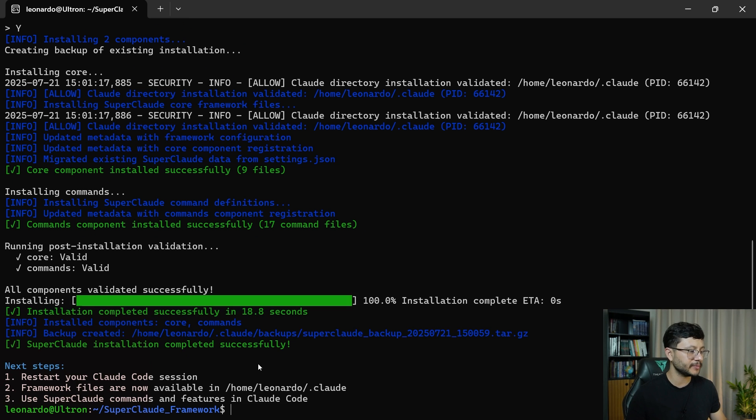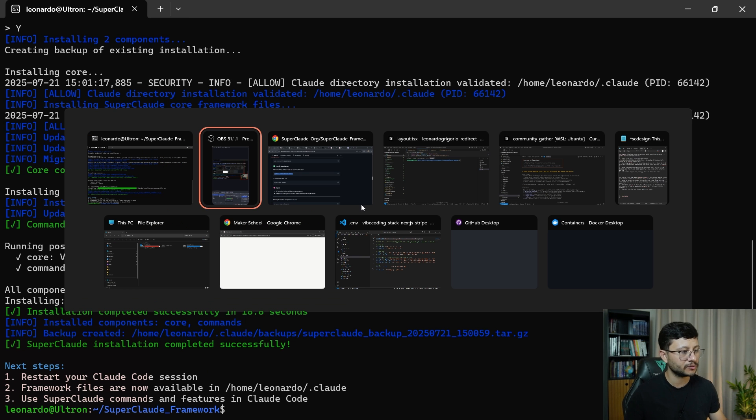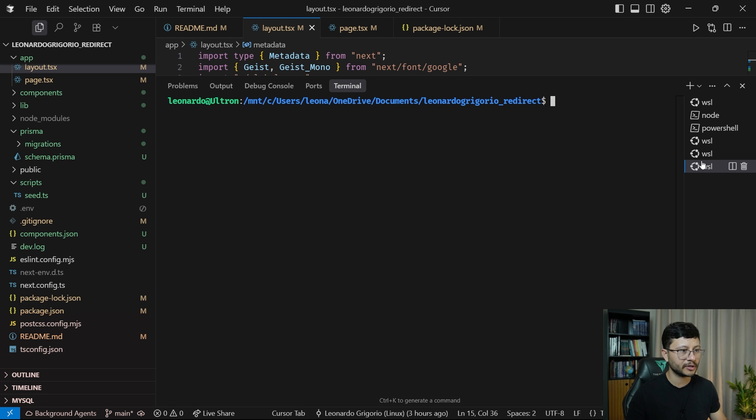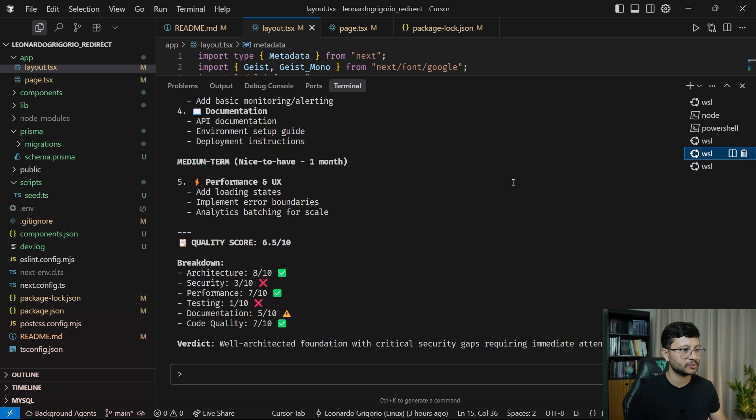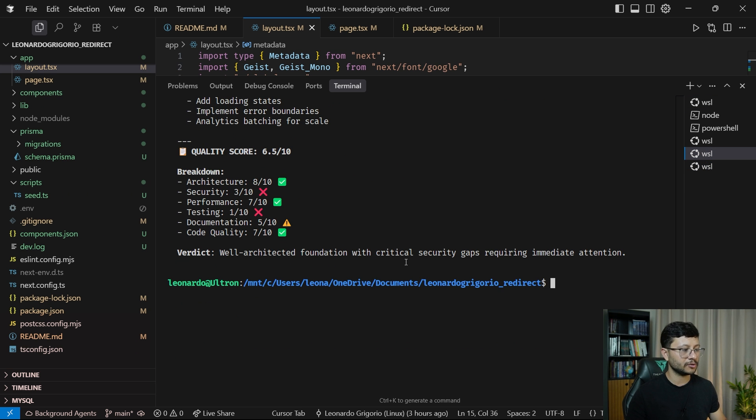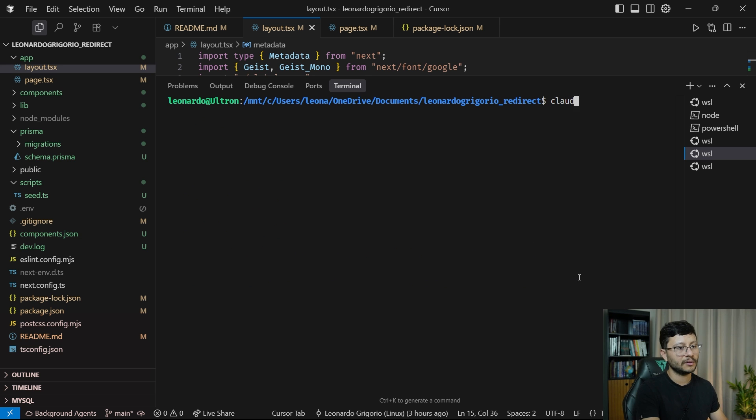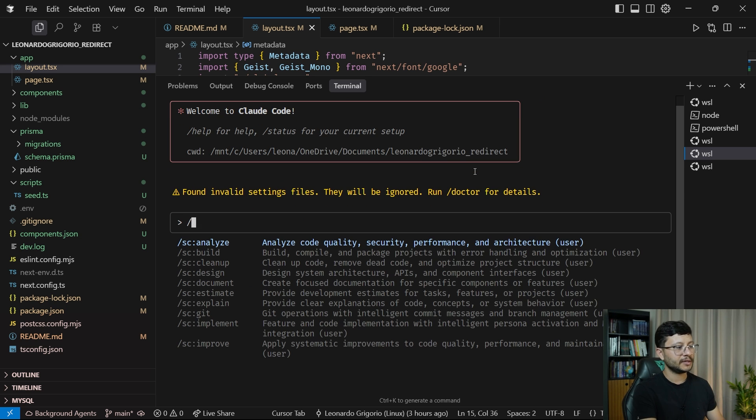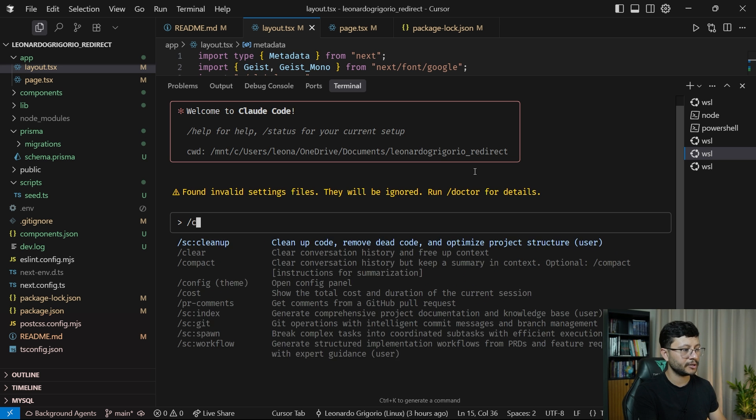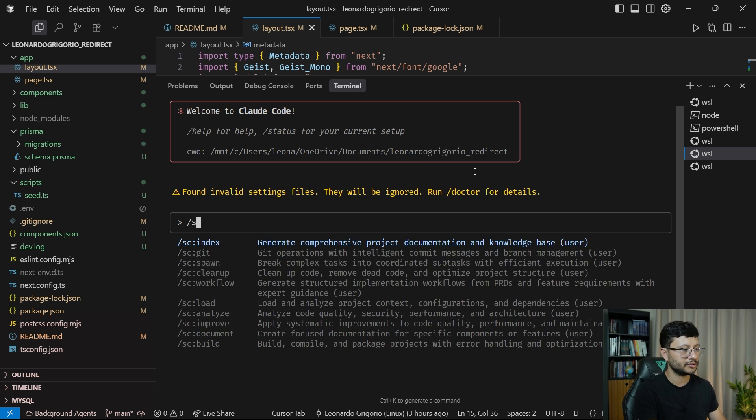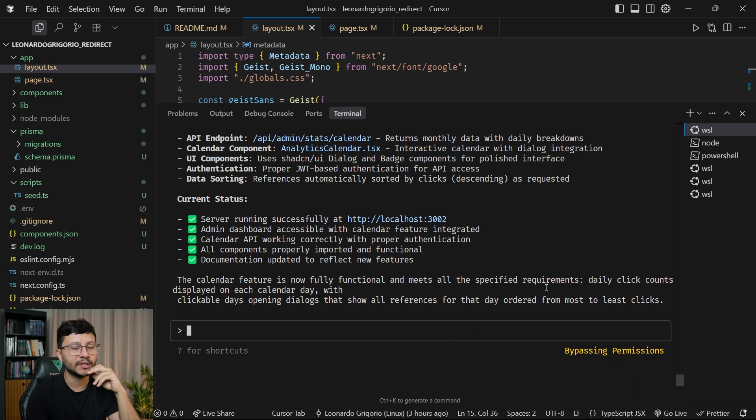That happened here just because I already have an installation. And soon enough, you'll see this message. If you have a Claude Code session running, you'll have to go over there. Like for example, this one and just close it. So just control C, you'll close that, open it once again. And as soon as you hit slash, you'll see all of the SuperClaude commands for you to use.